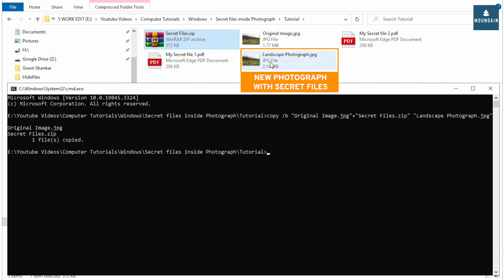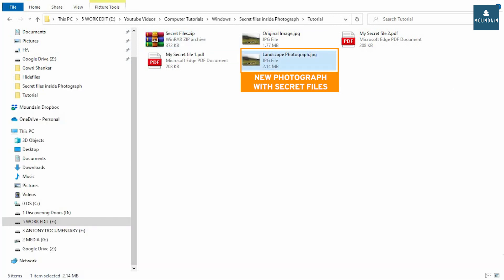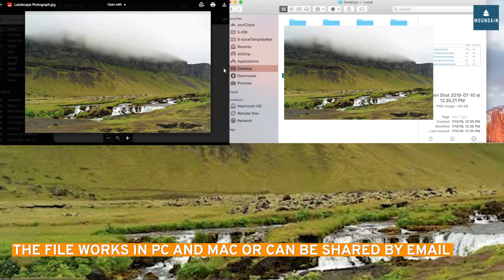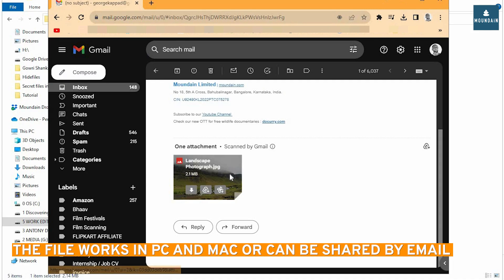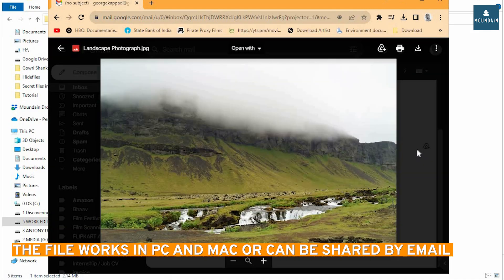This new photograph contains my secret files and has the combined file size of original photograph and archive. The file works everywhere and can be copied or shared.